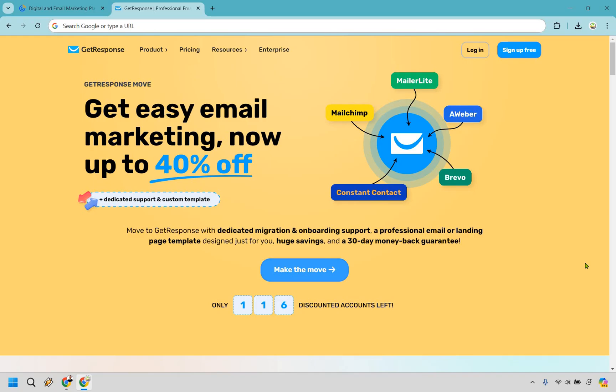And once again, you can test out GetResponse for free, or if you want to check out Constant Contact, I will also leave the link for them in the description where you can try them for free as well. Deeper into the description, I will leave my reviews and tutorials for these should you want to choose one of these and you need more information.